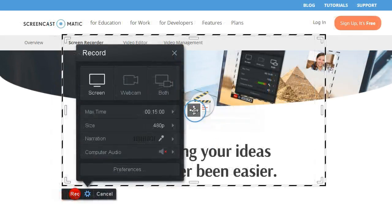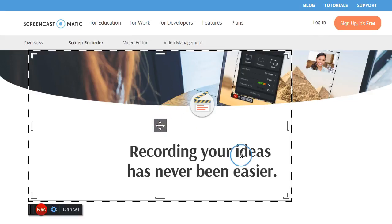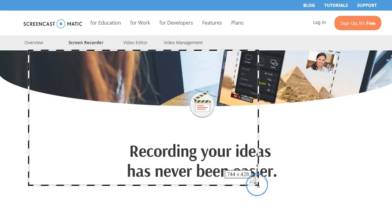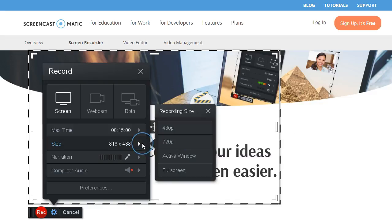Drag or resize the frame to record any part of your screen. Or choose pre-selects, such as standard HD sizes and full screen.